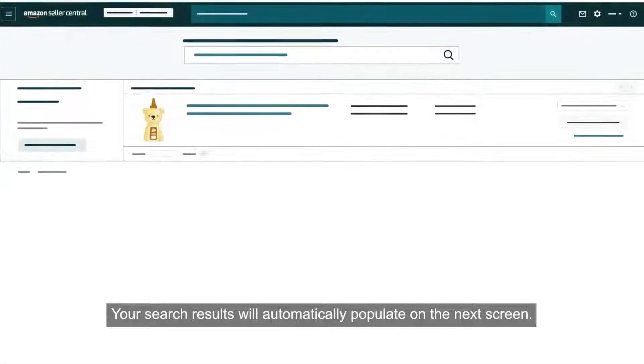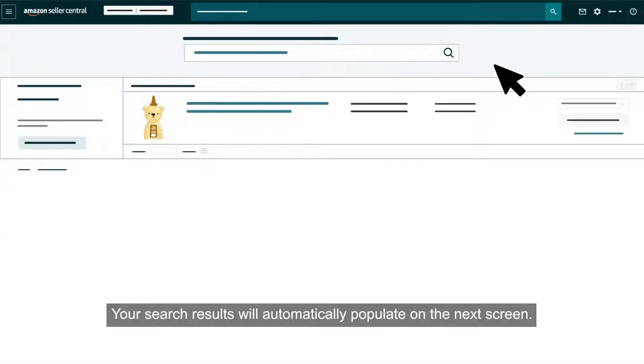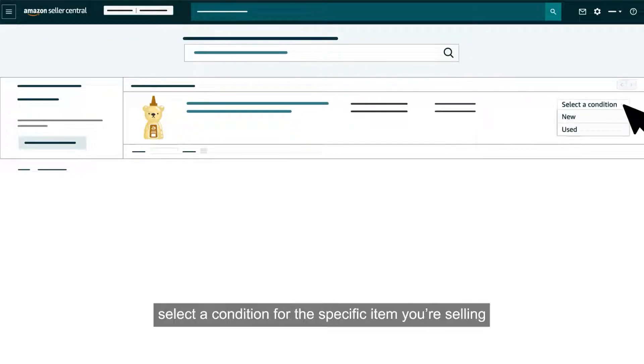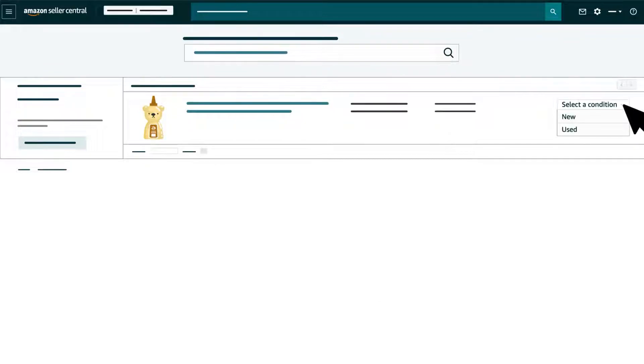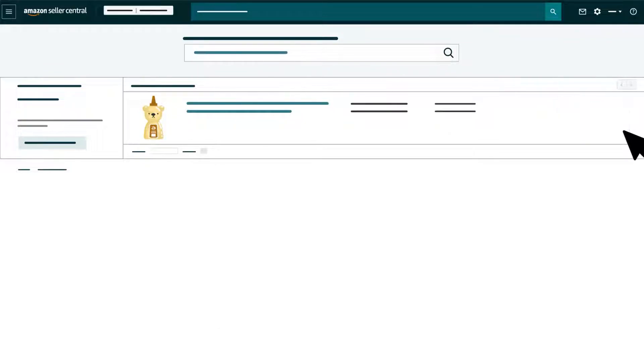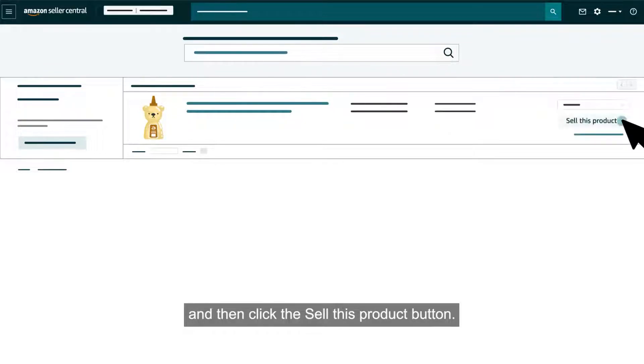Your search results will automatically populate on the next screen. If you find your product, select a condition for the specific item you're selling, new, used or another option, and then click the sell this product button.